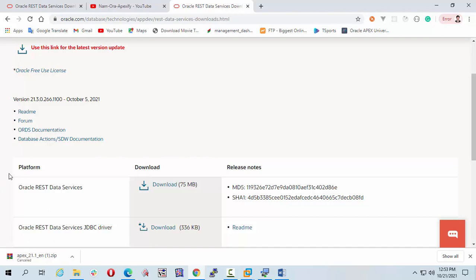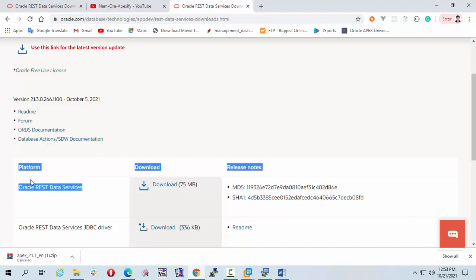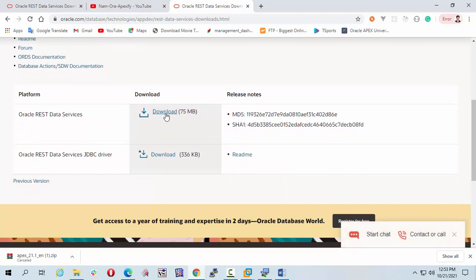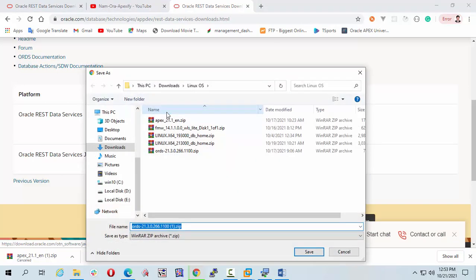I want to download this one. Click on the download link. OK, save.